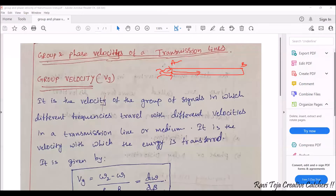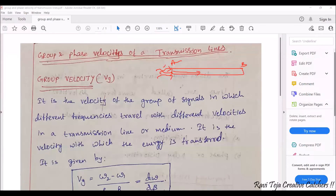In a transmission line, multiple signals given as input will be traveling in groups, and these groups of signals may have different frequencies. The signals traveling in a group may also have different velocities.